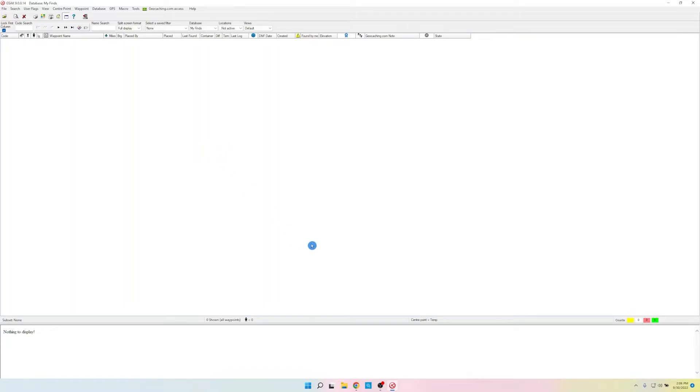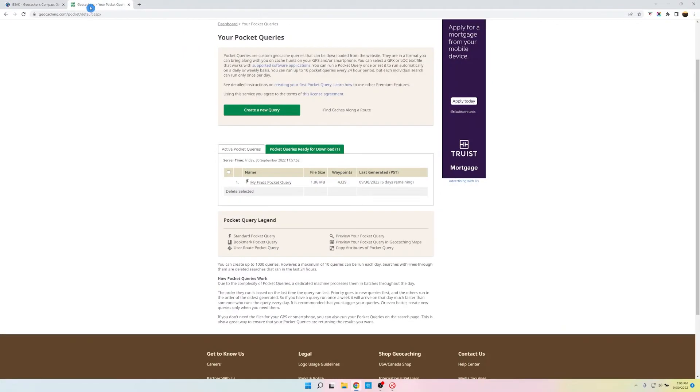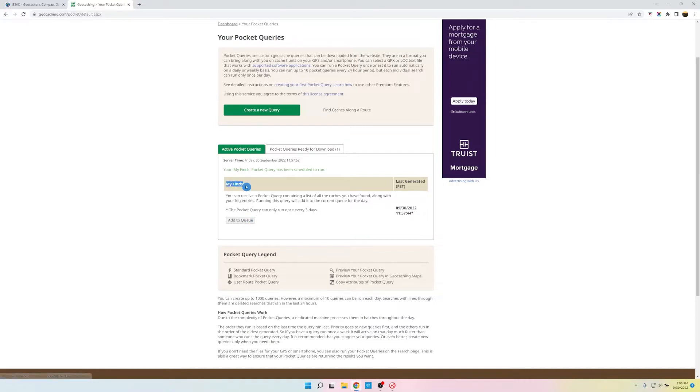We are going to use the MyFinds query so that it'll populate all MyFinds into GSAC. So we're going to go to the geocaching website. Now this is a premium member feature that we have that allows you to come over here in the Pocket Queries on the Pocket Queries page, and right here it just says MyFinds, and then all you have to do is click Add to Queue.